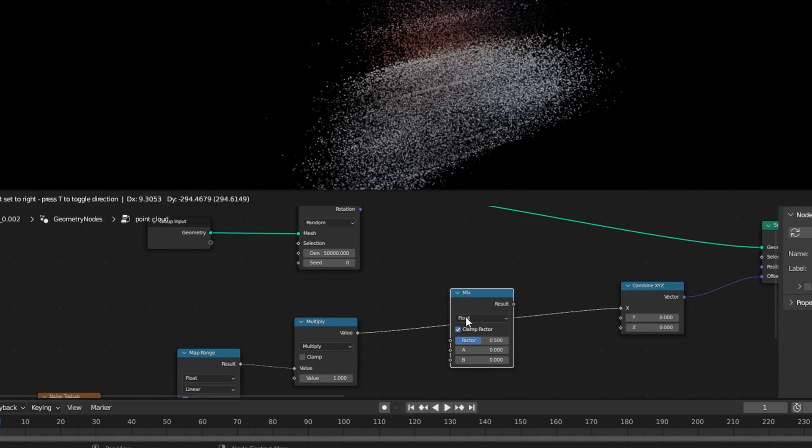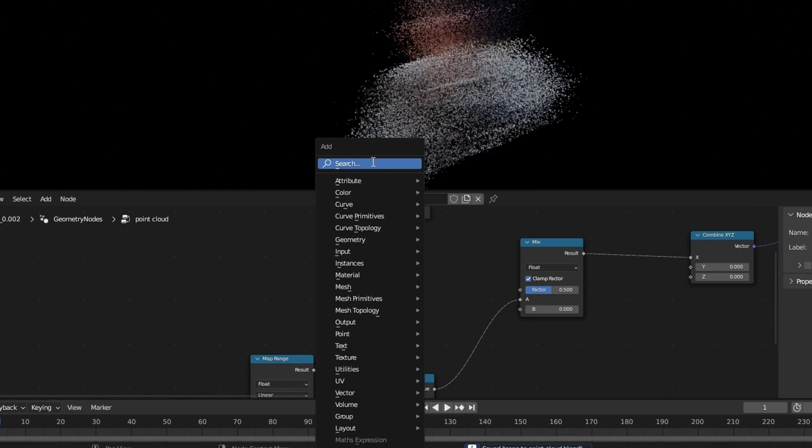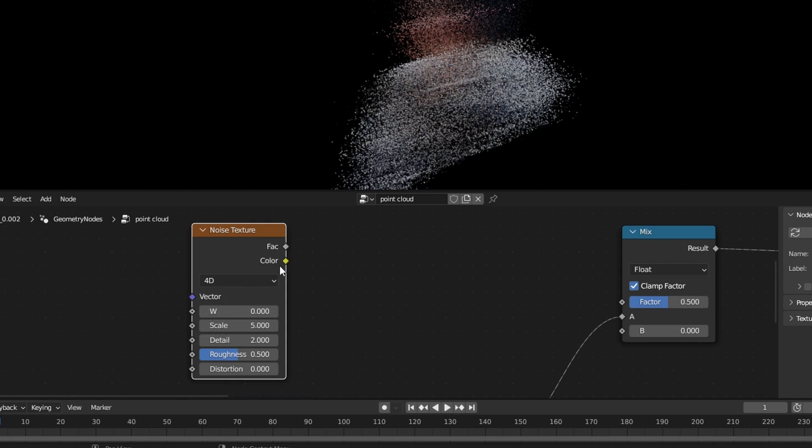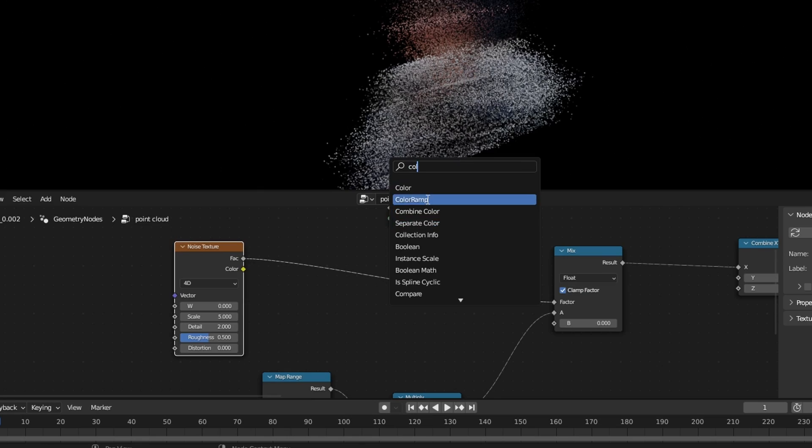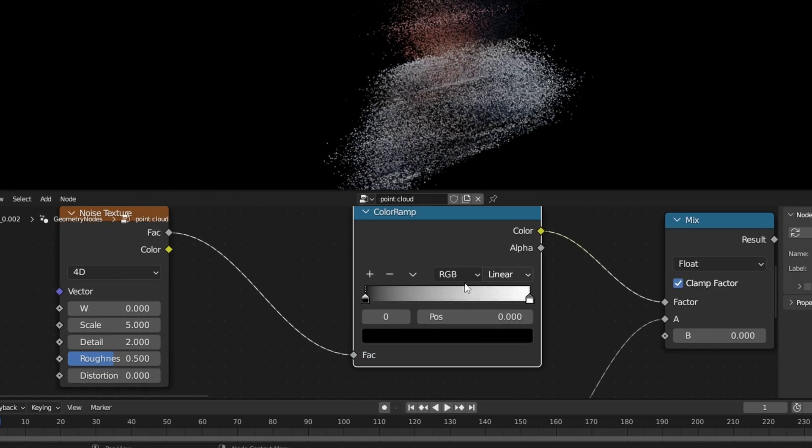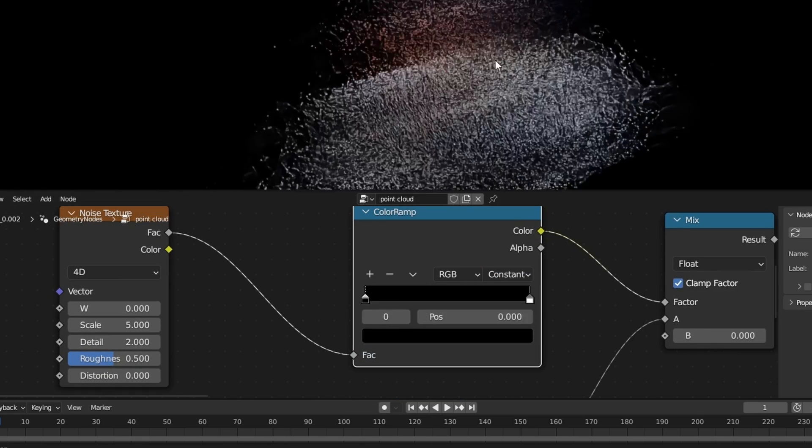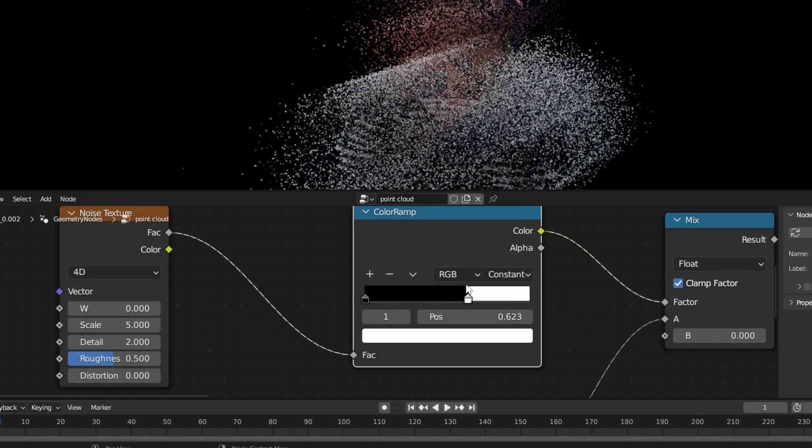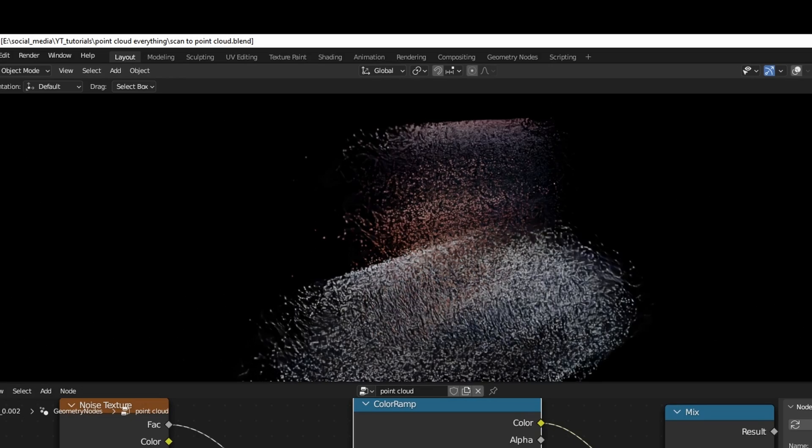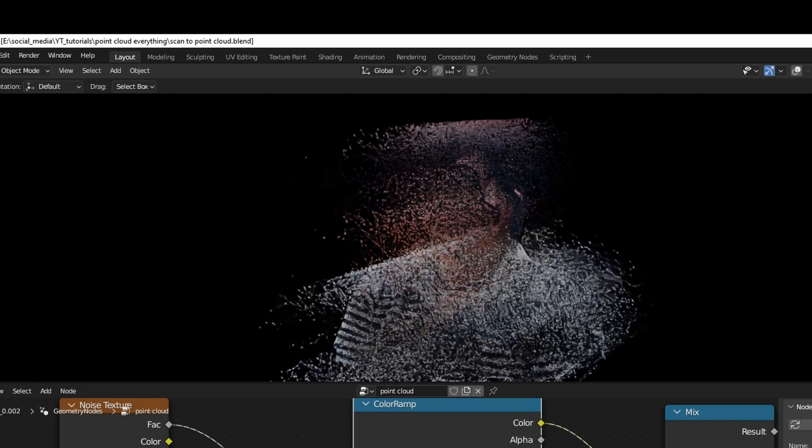Add a Mix node and use another noise texture as the factor. Use a Color Ramp and set it to Constant. Now you can use this noise texture to control which points will be displaced and which not.